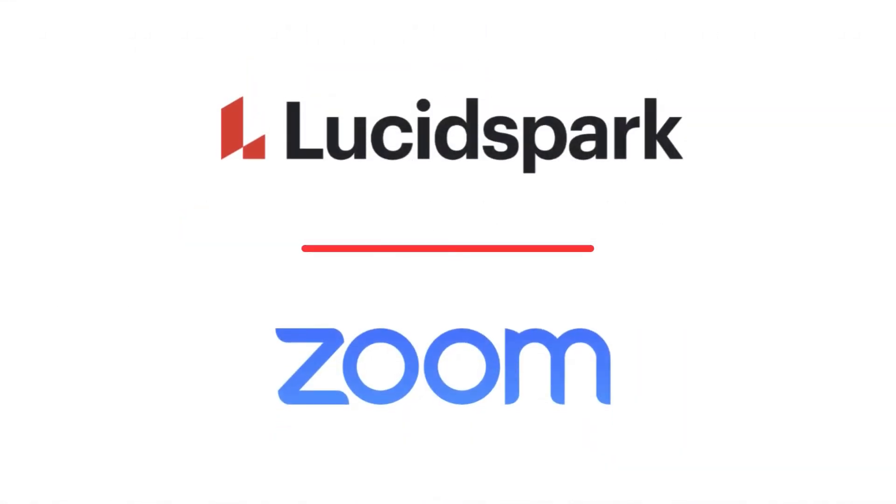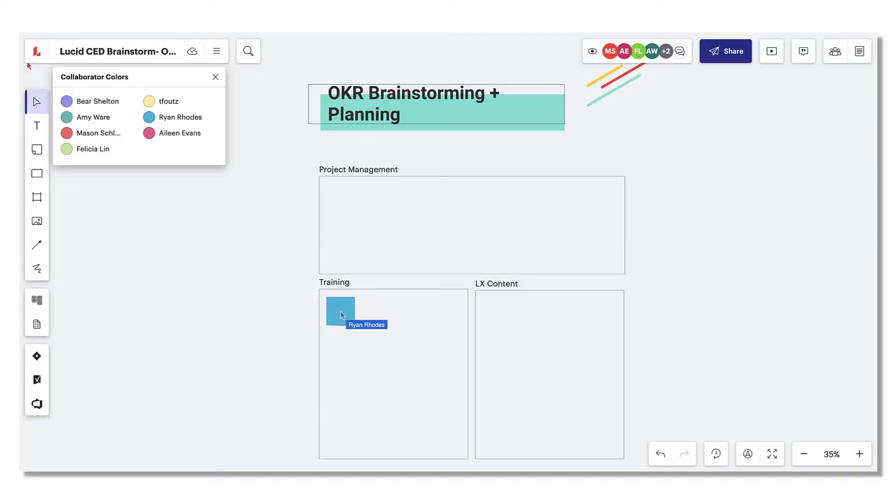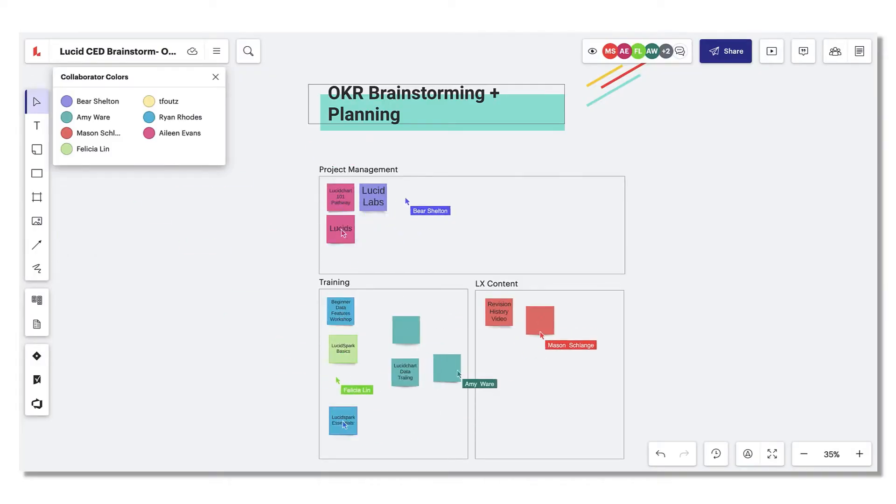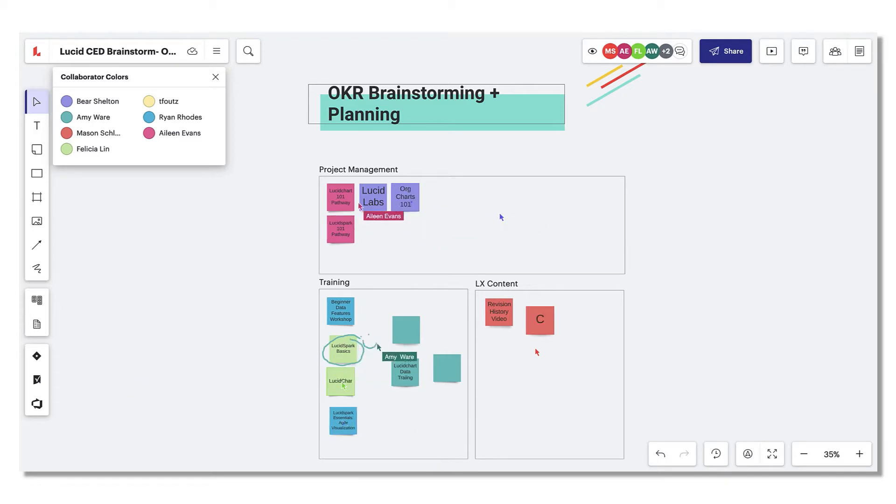Zoom has successfully stitched teams back together and are now more remote normal. The new Lucid Spark app for Zoom takes teamwork to the next level by bringing ideas to life all within the same virtual meeting platform.